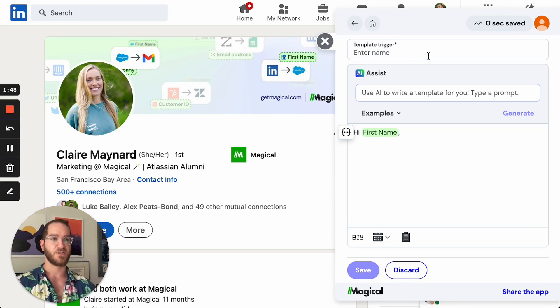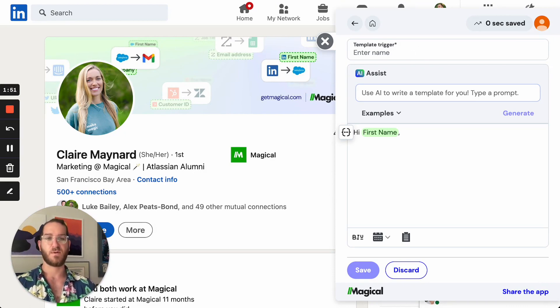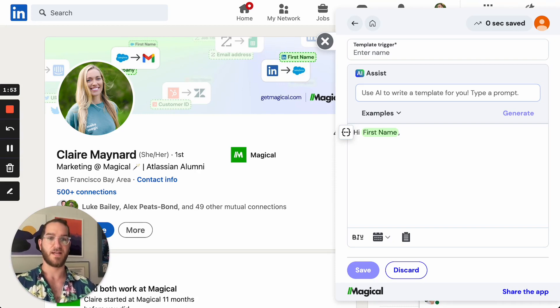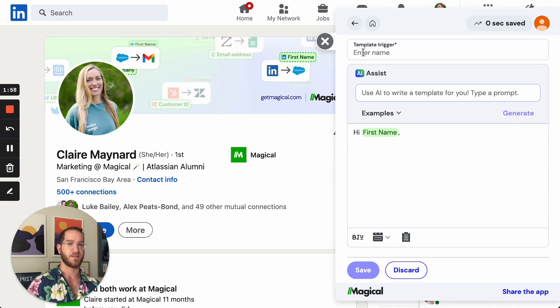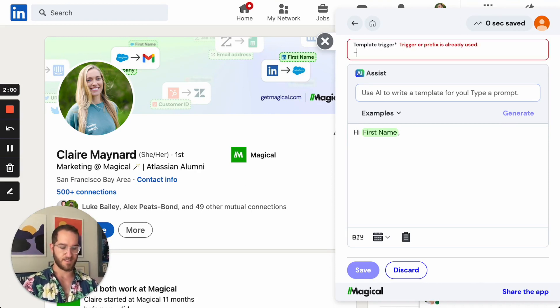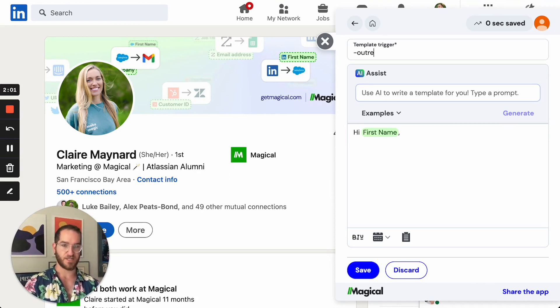So the first thing I'll do is head over here and create a trigger. This is what we'll call your template into any tool you're writing in. And so here for example, you might want to think of something like, we'll call this outreach.